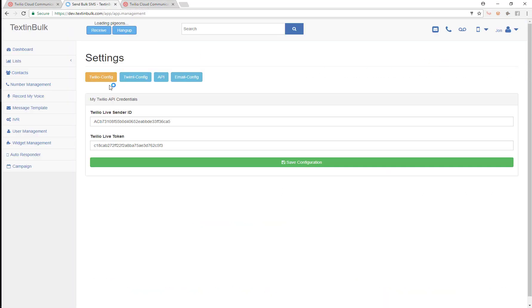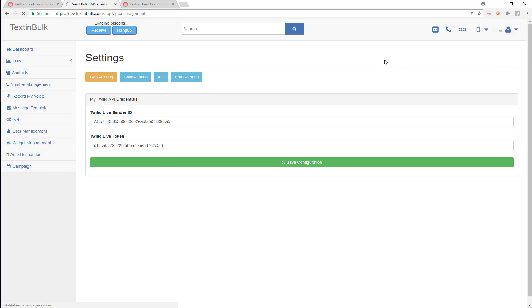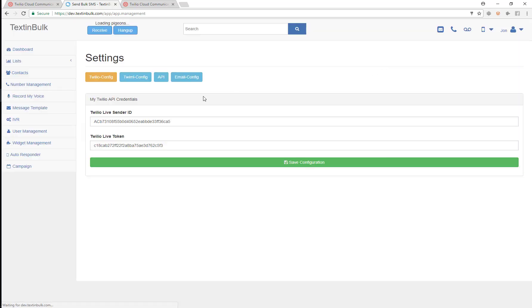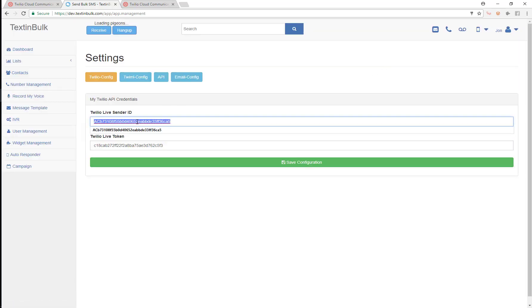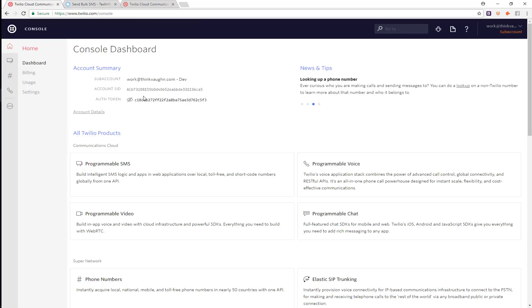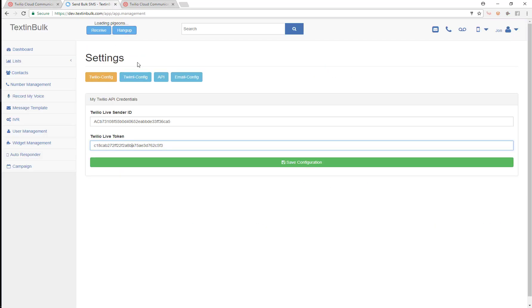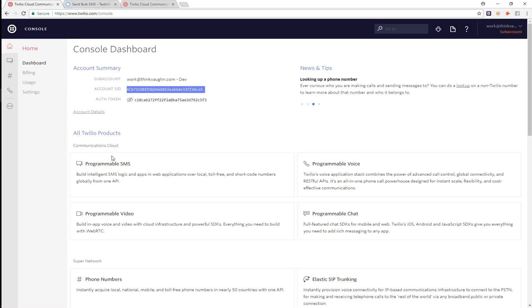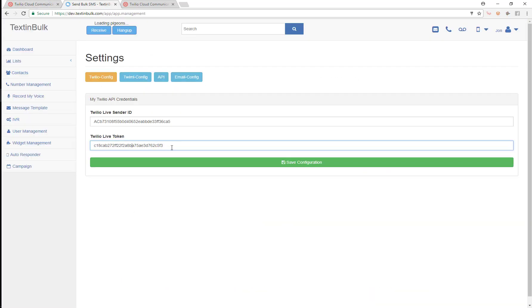That's the very first thing that you want to do in our platform. As soon as you sign up, you just need to go to settings and then put your Twilio sender ID and your Twilio live token. Once again, that's just your account SID for the Twilio live sender ID and just your auth token for your Twilio live token. That is the very first thing that you want to do.